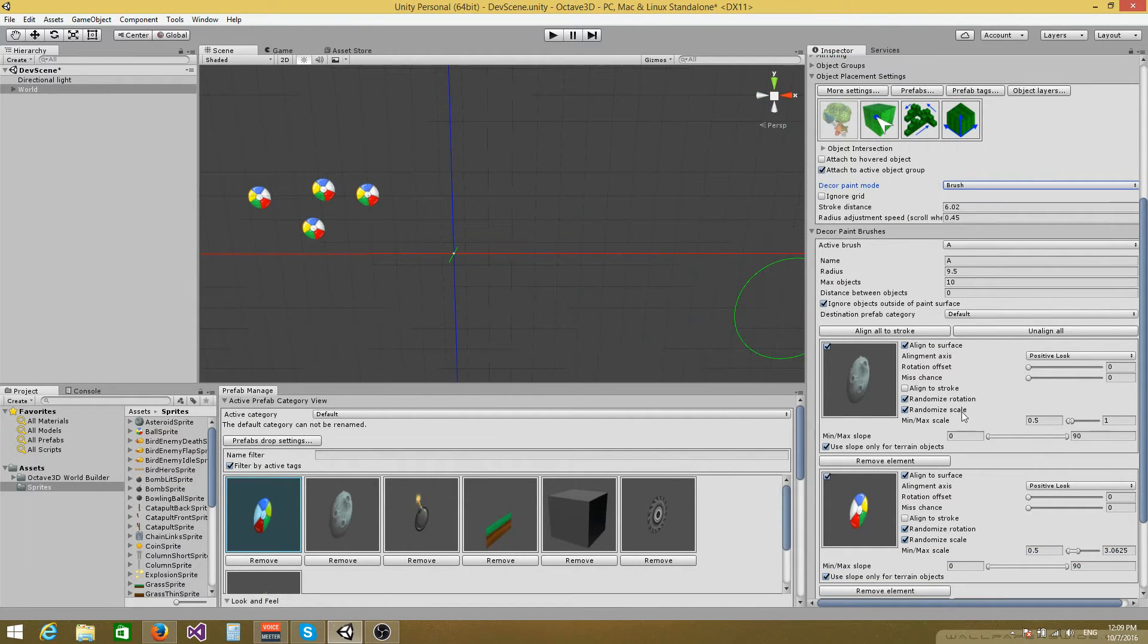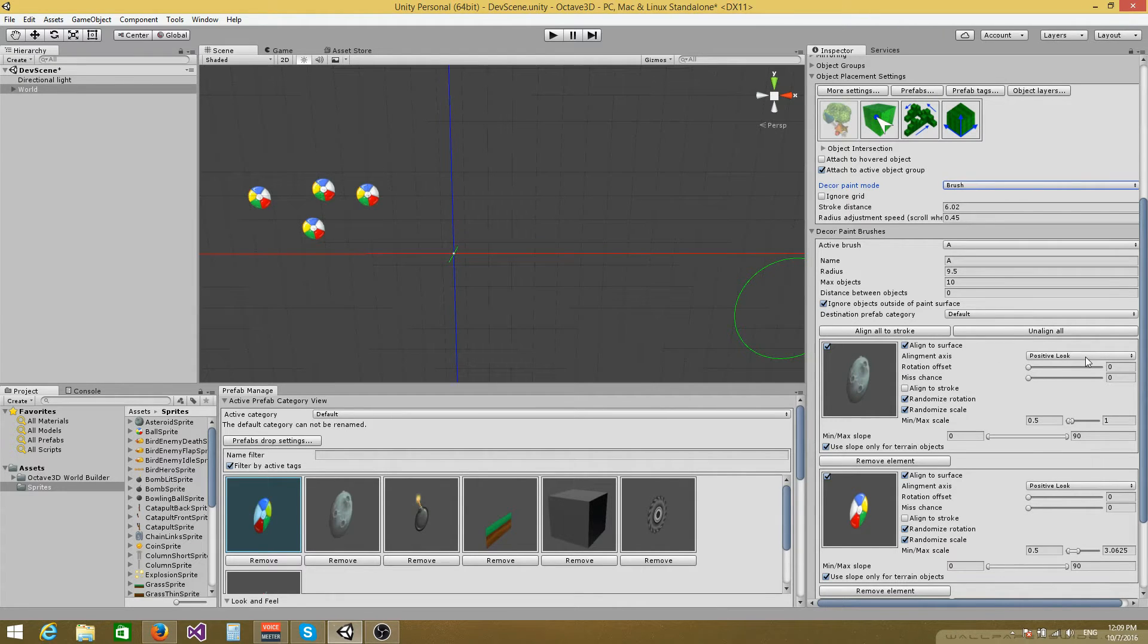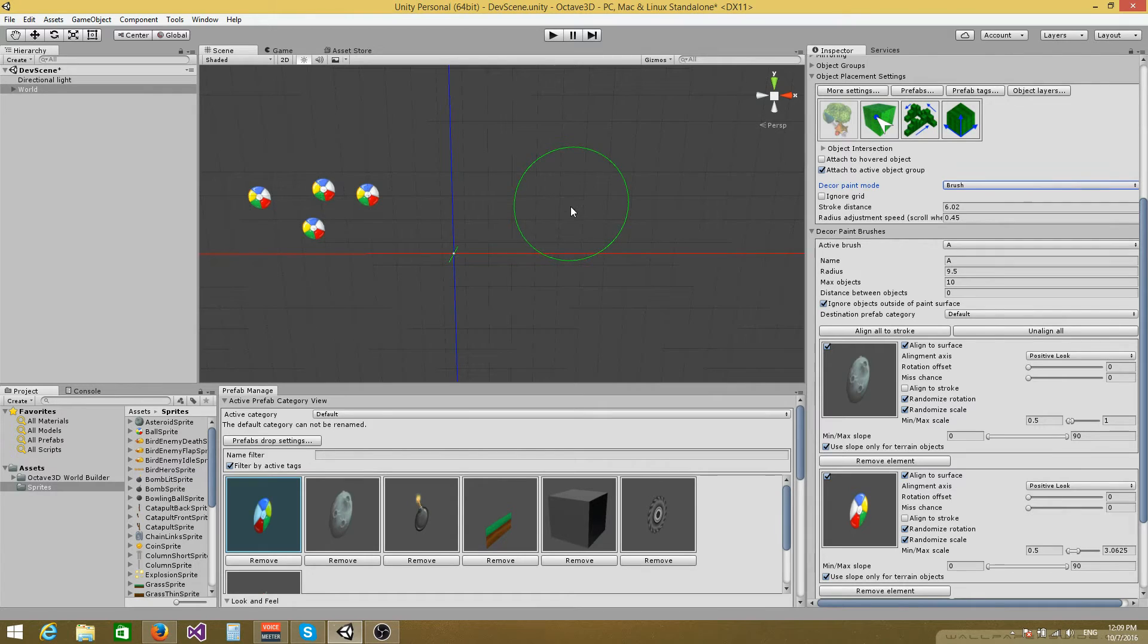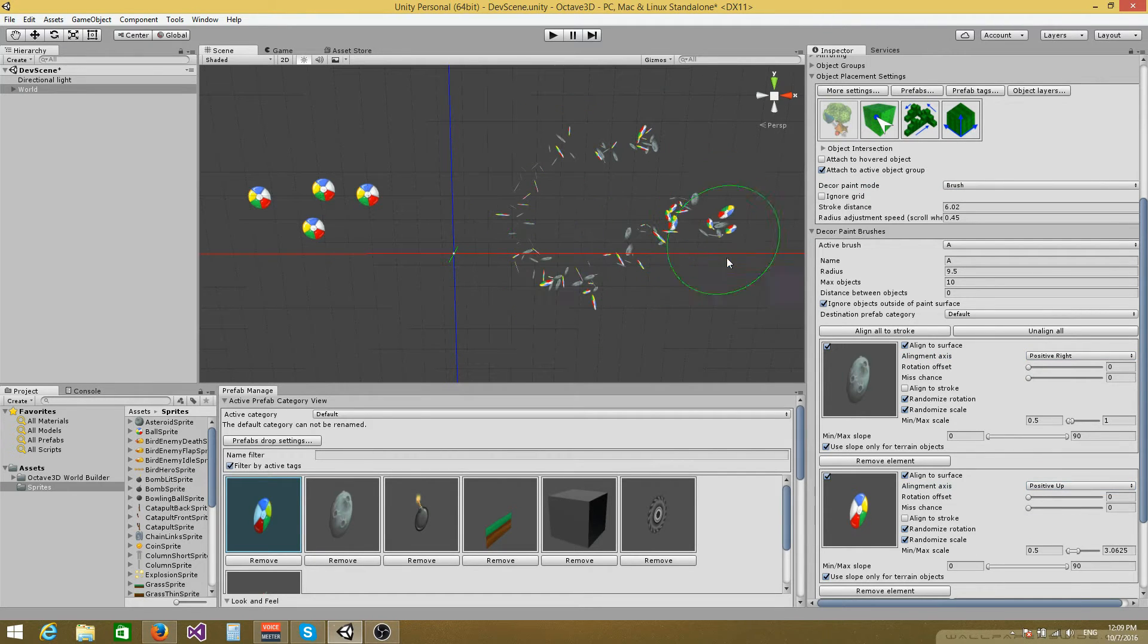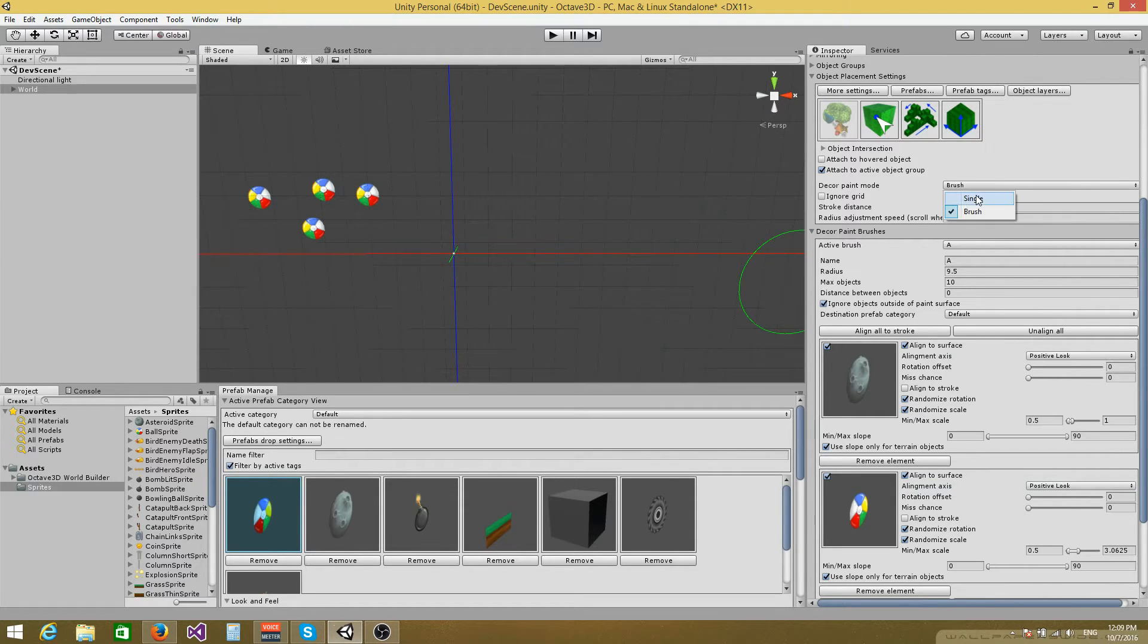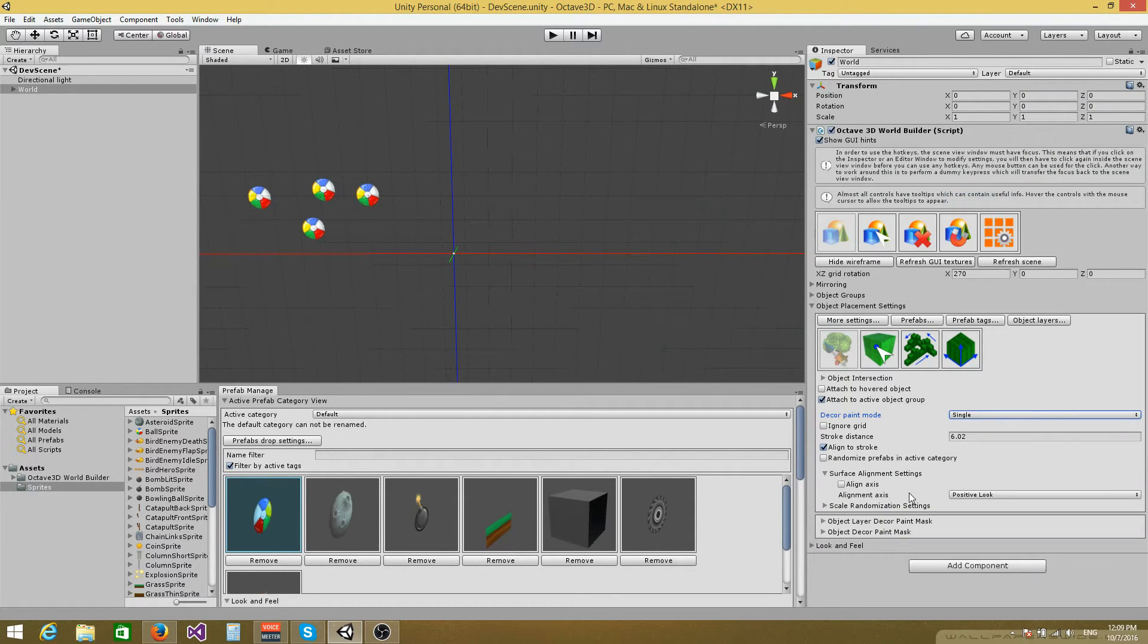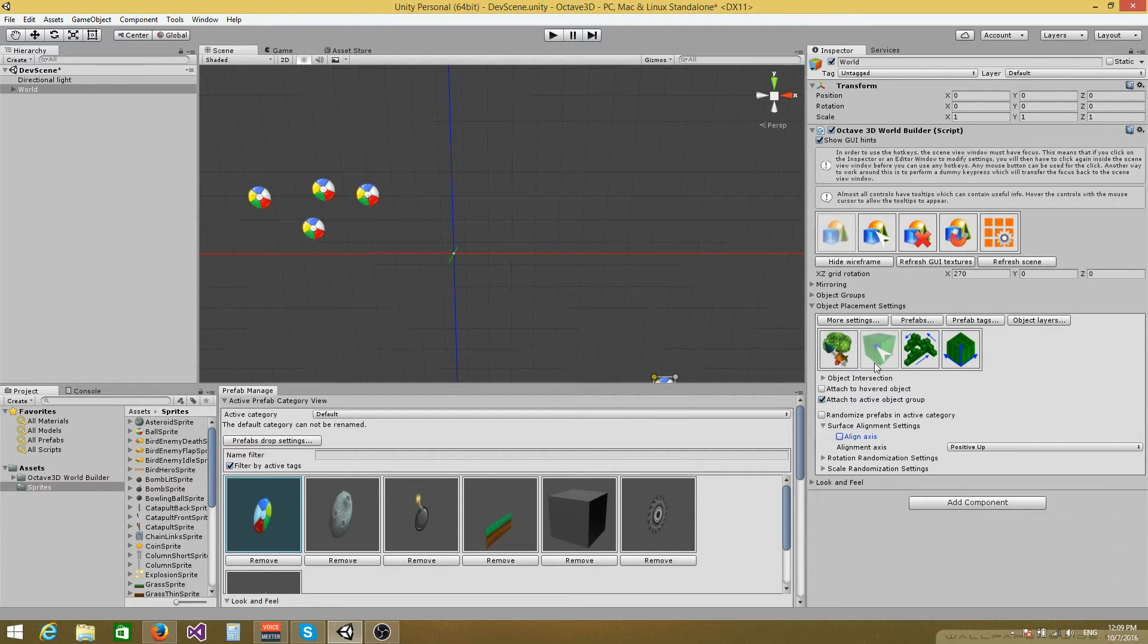Be careful when you're working with 2D sprites. Whenever you have to specify an alignment axis you have to specify the positive look or the negative look because that will ensure that the sprites sit flat on the plane. Otherwise you might get incorrect results such as these. So just make sure that you have the positive look axis set there. And this also applies to the single decor paint mode. If you have the align axis button checked, make sure that it's set to positive look.